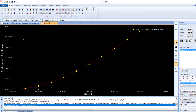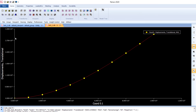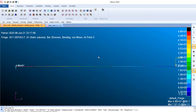The displacement plot shows approximately 2.7 to 3.3 at the free end and zero at the fixed end, as expected. This completes a simple linear static analysis of a cantilever beam fixed at one end with a concentrated load at the free end. Thank you for watching.